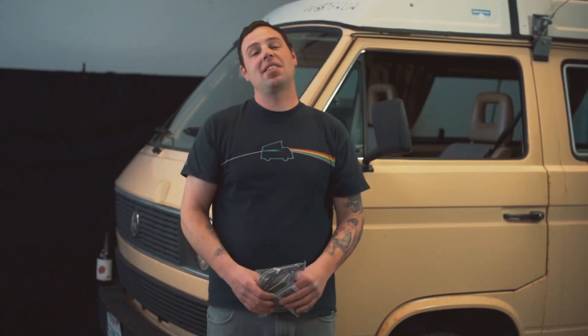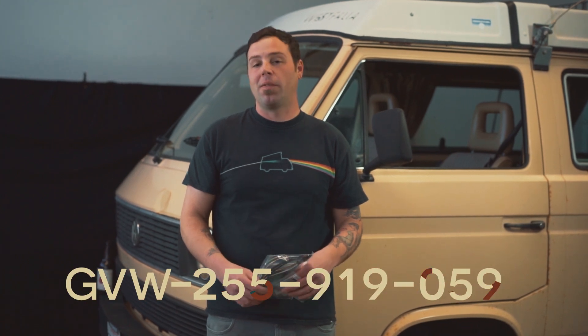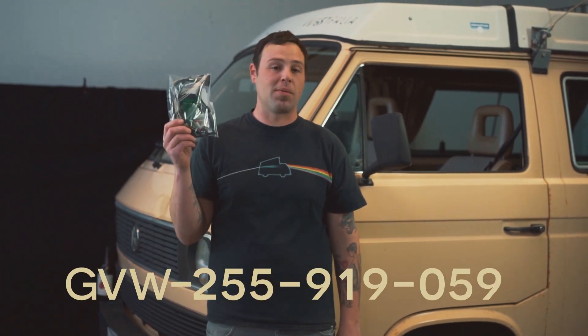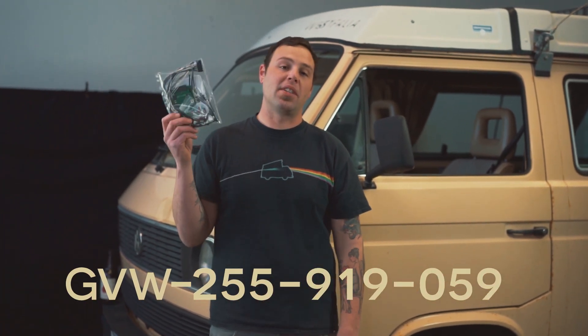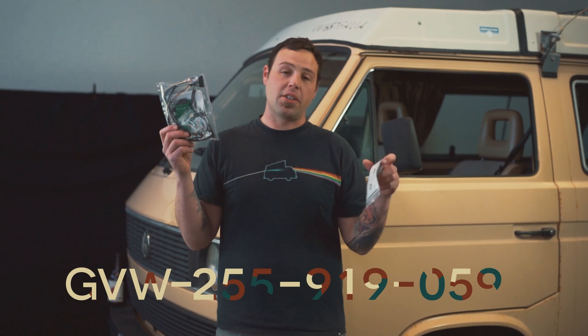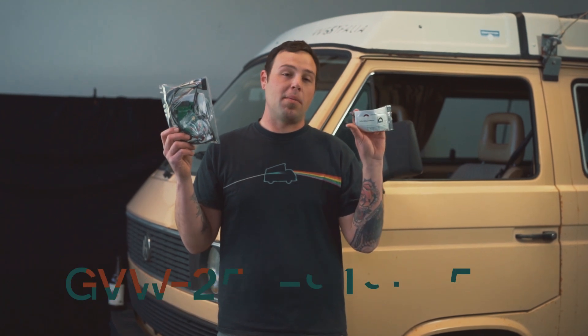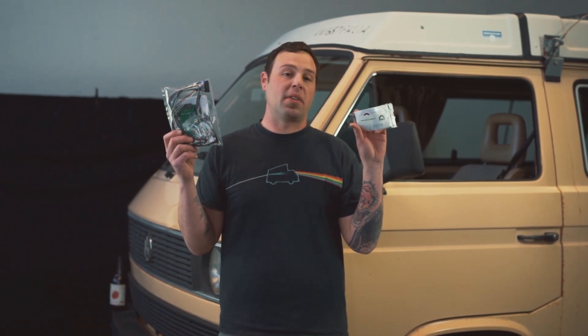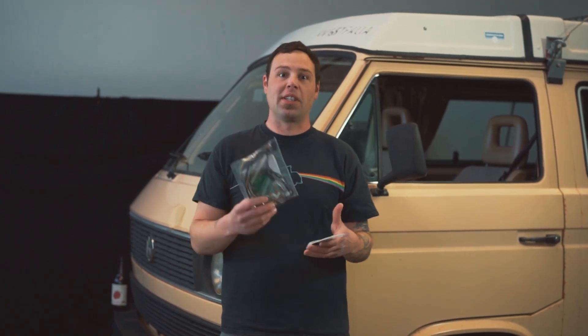What's up guys? It's John with GoSD. In this video I'm going to walk you through installing a GVW 255-919-059, which is this really rad printed circuit board replacement kit. We're also going to install a GVW cool alarm kit, which is really cool. So let's get started.